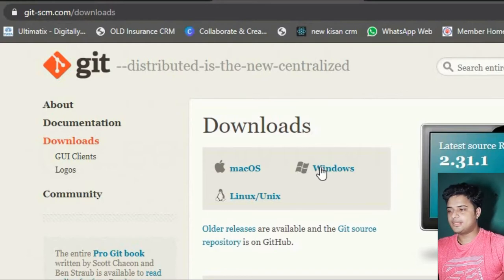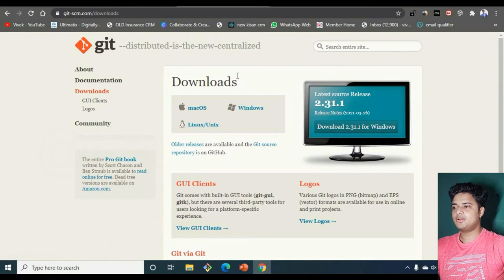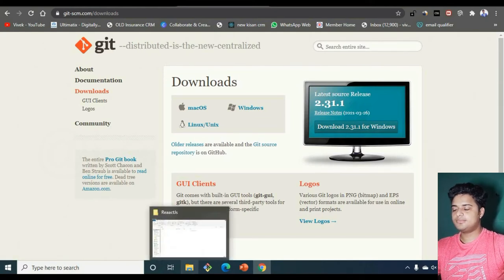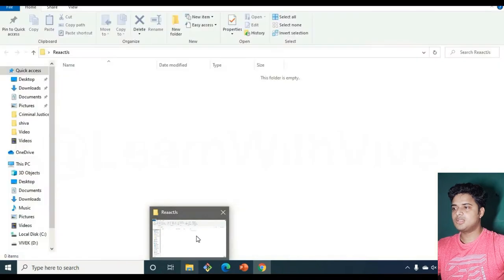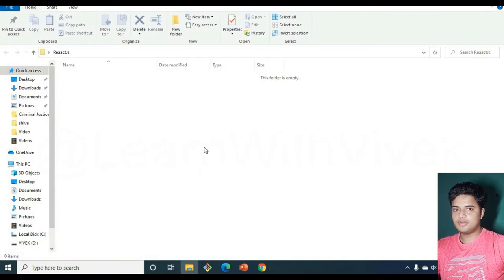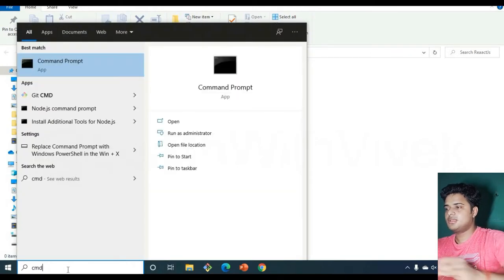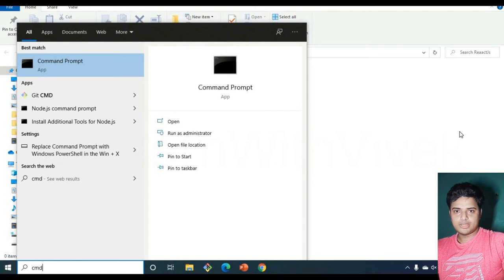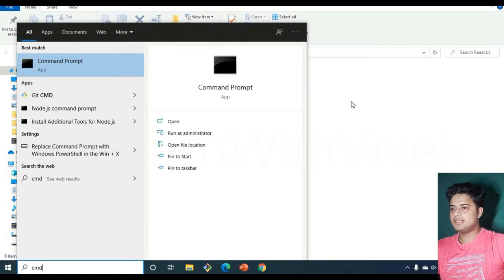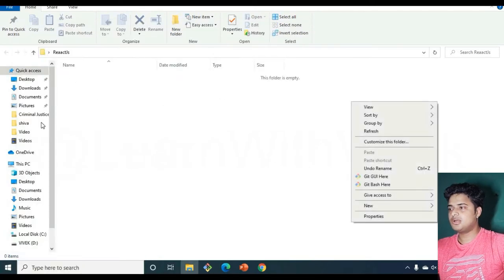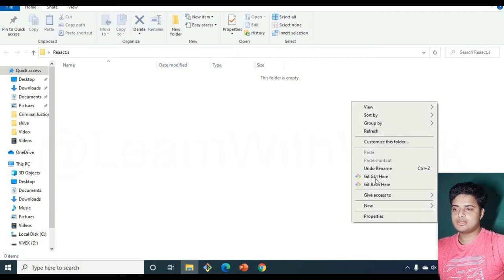After downloading all three, go to the folder where you want to create your project. If you haven't downloaded Git Bash, open CMD by searching for Command Prompt. If you have downloaded Git Bash, just right-click in the folder where you want to do all your React.js projects and click 'Git Bash Here'.